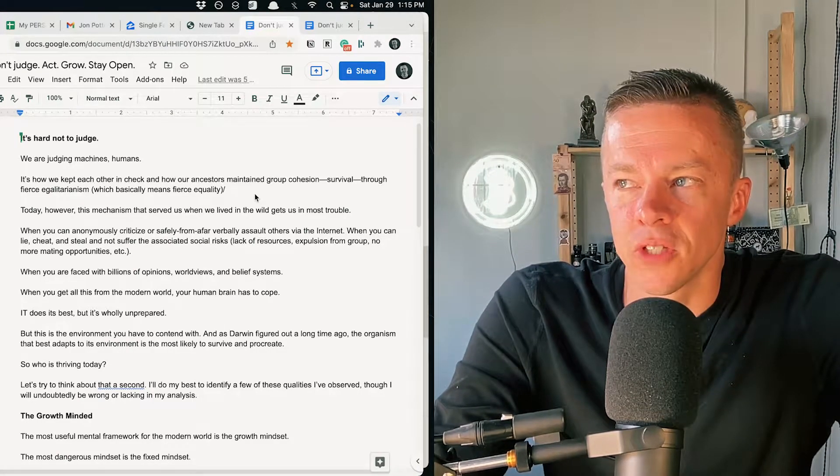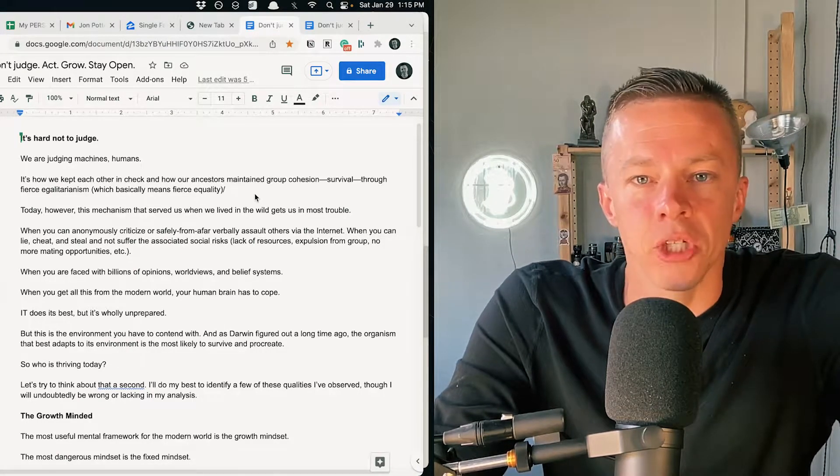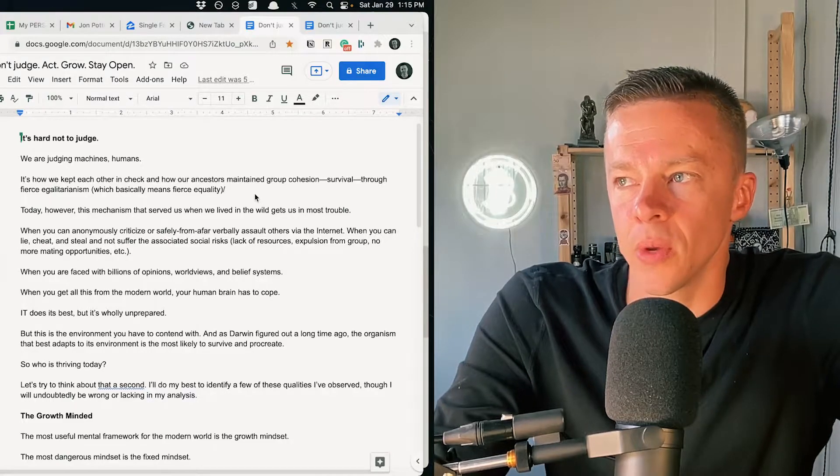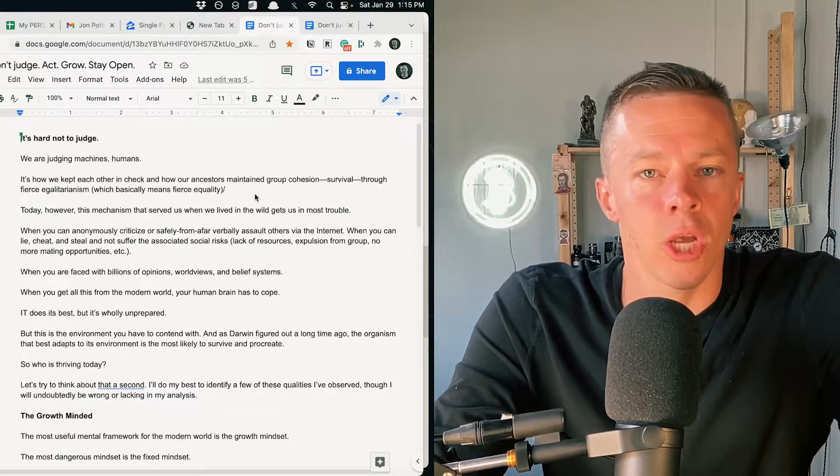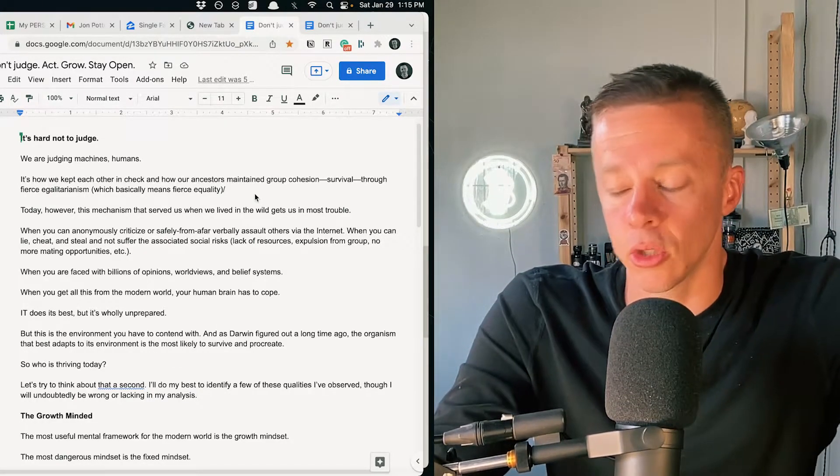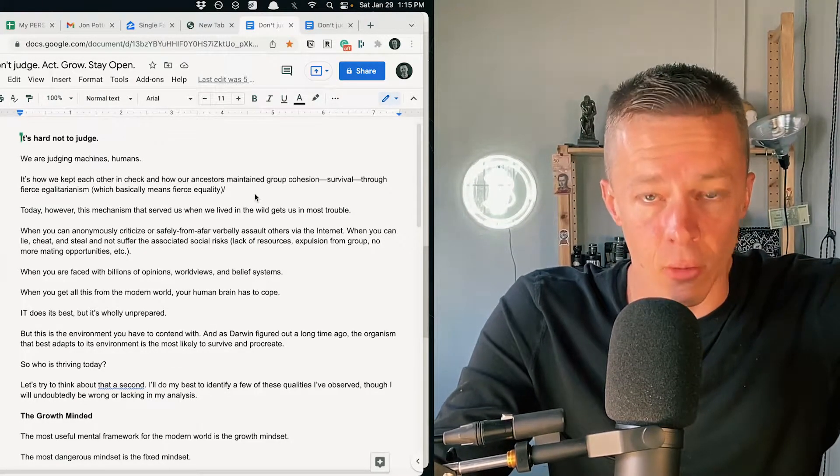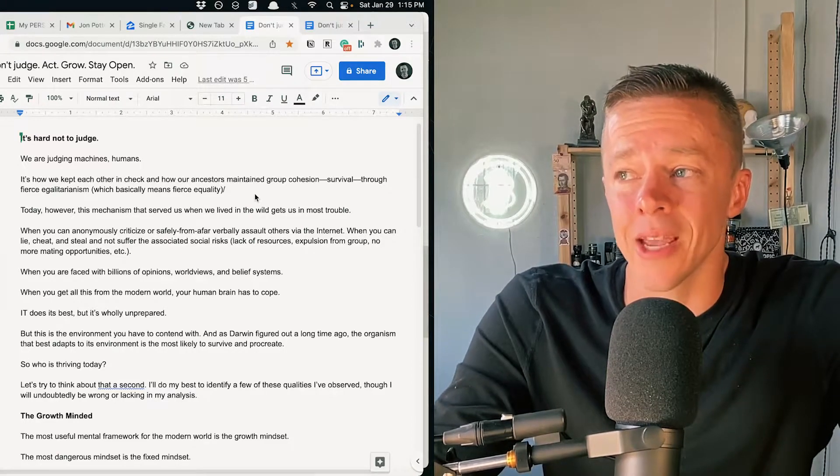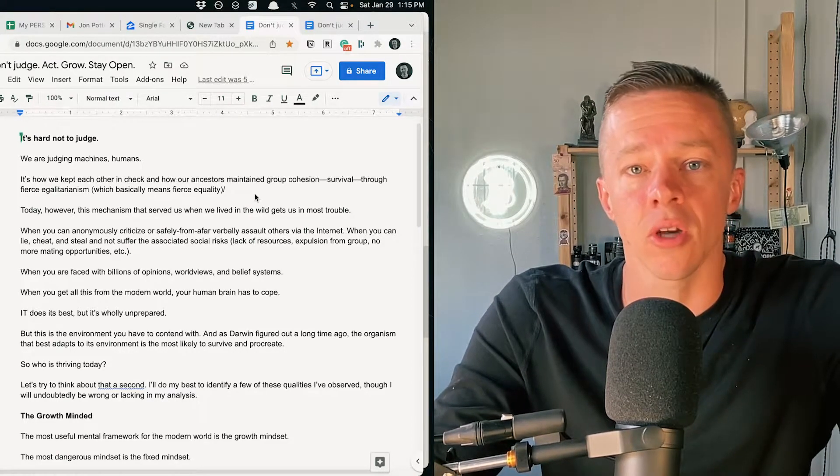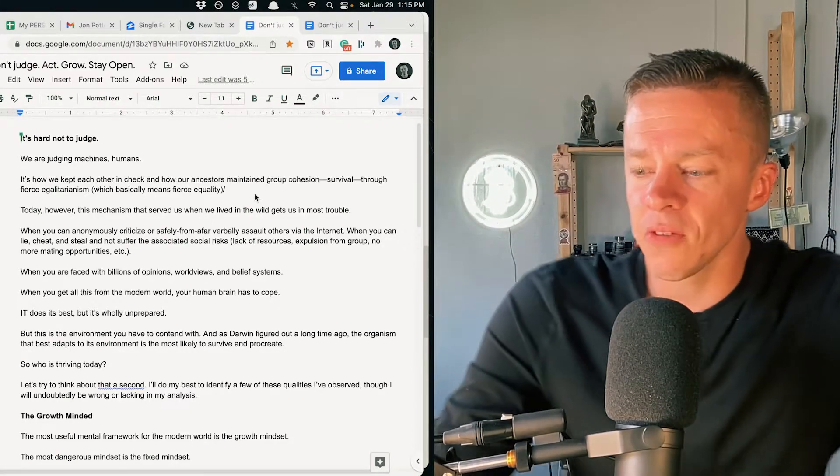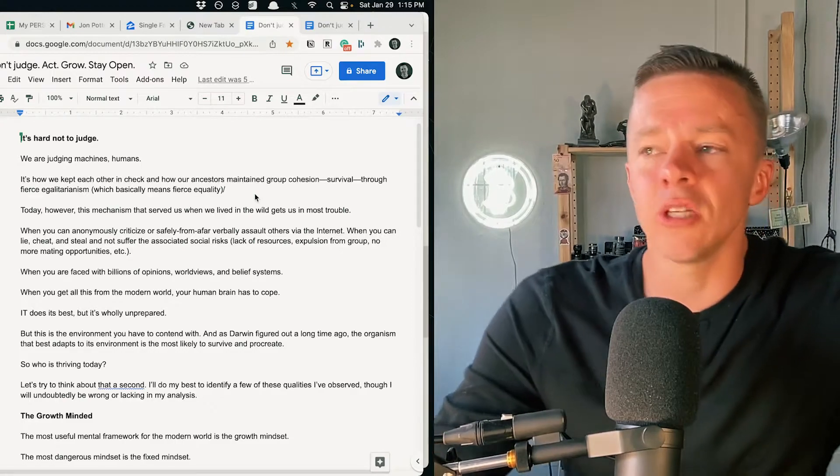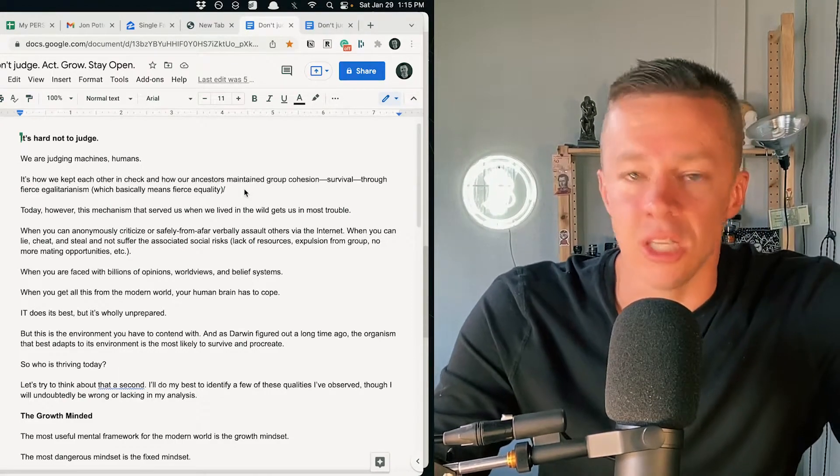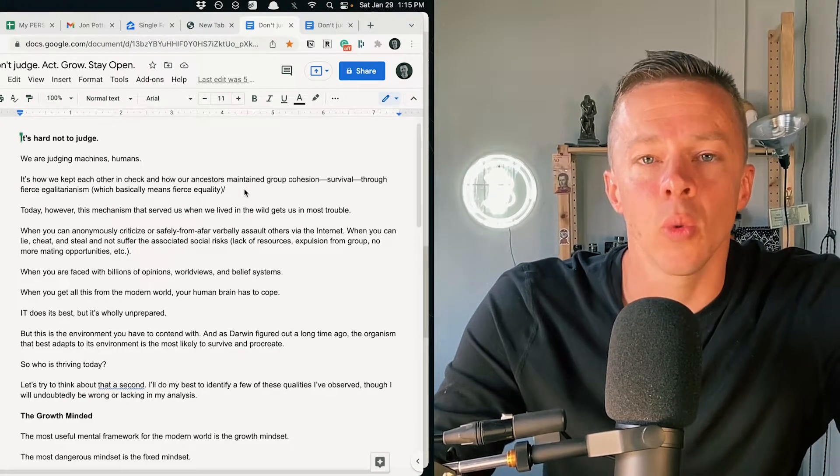Most of it is just confirmation bias, confirmation bias, confirmation bias, where we create echo chambers in our lives and social media takes us to a completely another level. But we do this anyways. Humans create echo chambers for ourselves because we believe what we want to believe. We see what we want to see and we don't see what we don't want to see.